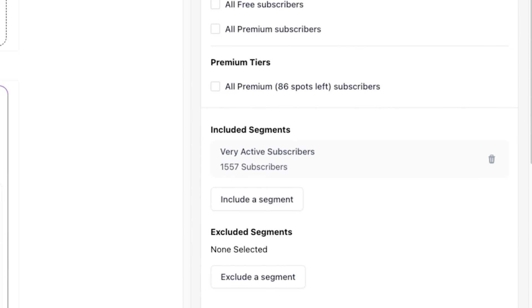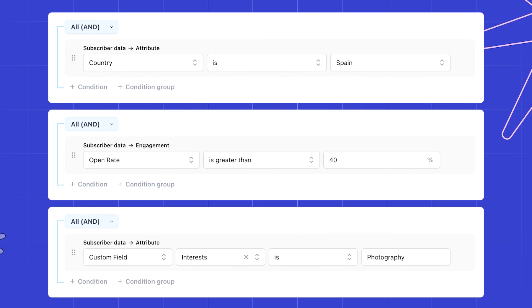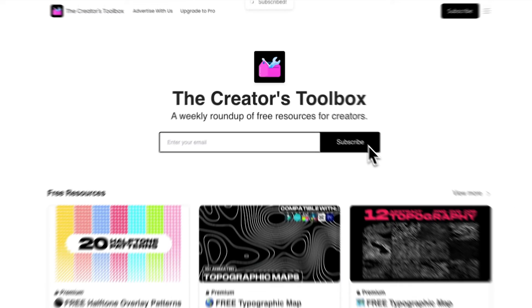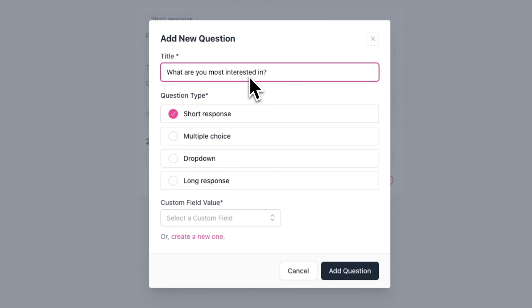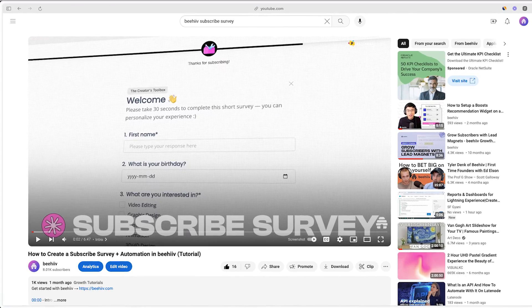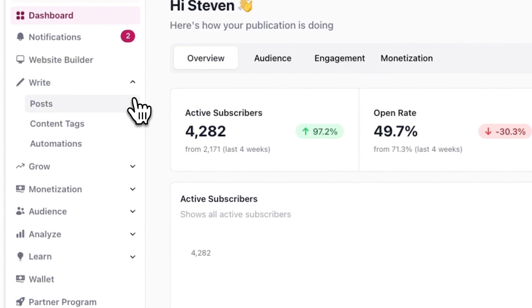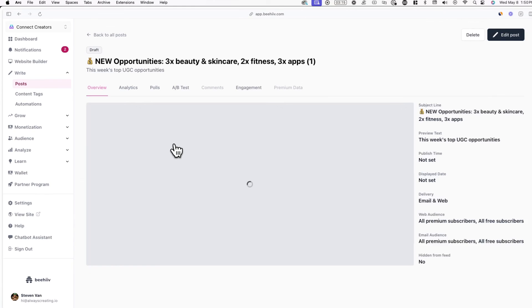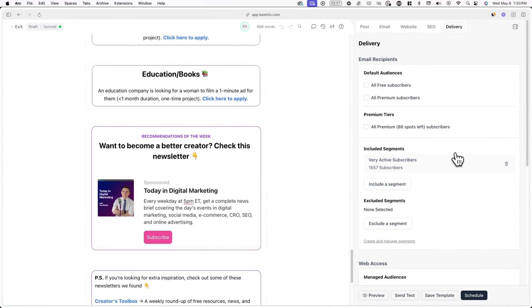The last use case for segments is sending emails to specific segments. This can look like sending emails to subscribers from a specific country with a specific engagement level, or even sending emails to subscribers with specific interests. If you have a subscriber survey enabled, you can collect valuable data to use in instances like this. To send an email to a specific segment, go to Write and Post, click on the post you want to send, go to the Delivery tab, click Include a Segment, choose your segment, then uncheck all free subscribers so your email is only sent to the segment.